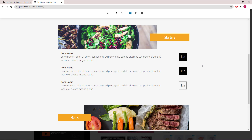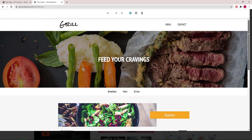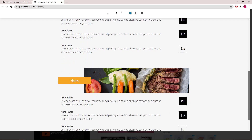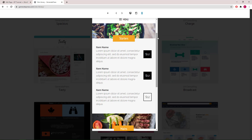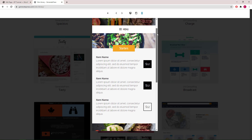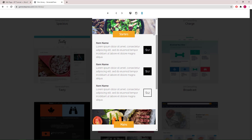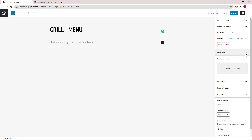Hello everyone, this is Leo from GenerateBlocks and GeneratePress. In this video I will be showing you how to create this menu layout from the Grill template in GP's site library. It looks like this on desktop, and the layout is like this in mobile mode. Let's get right to it.